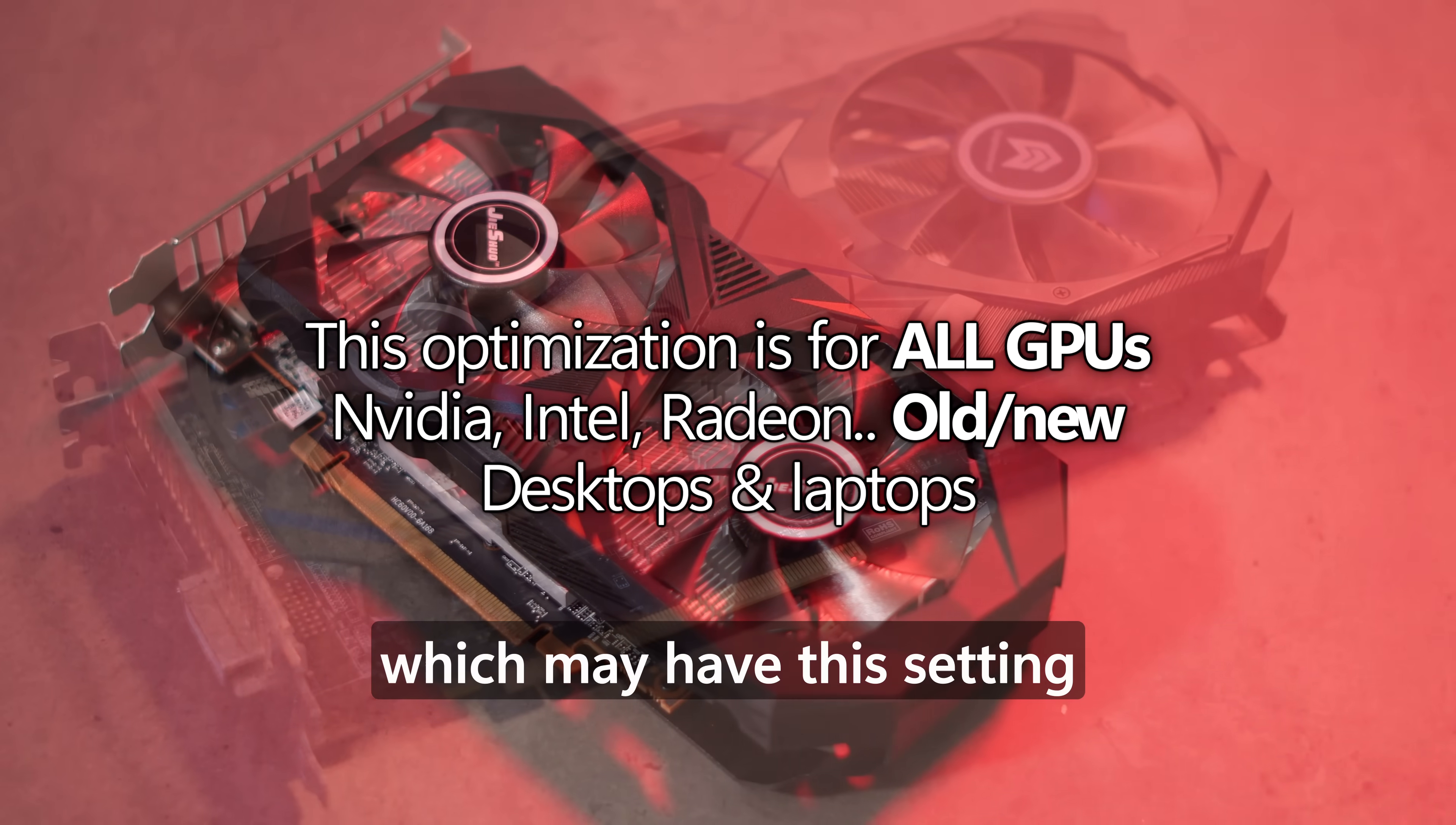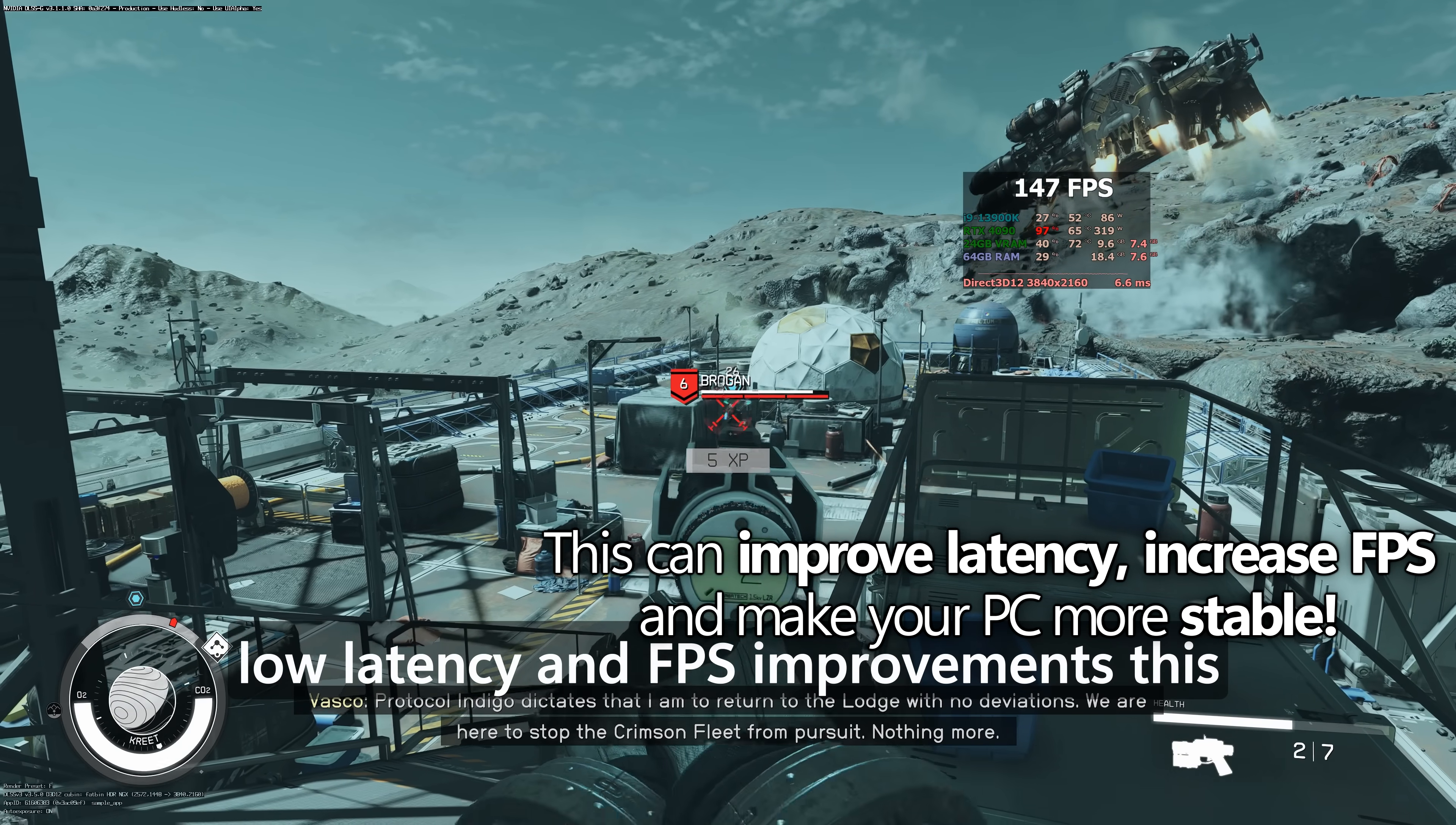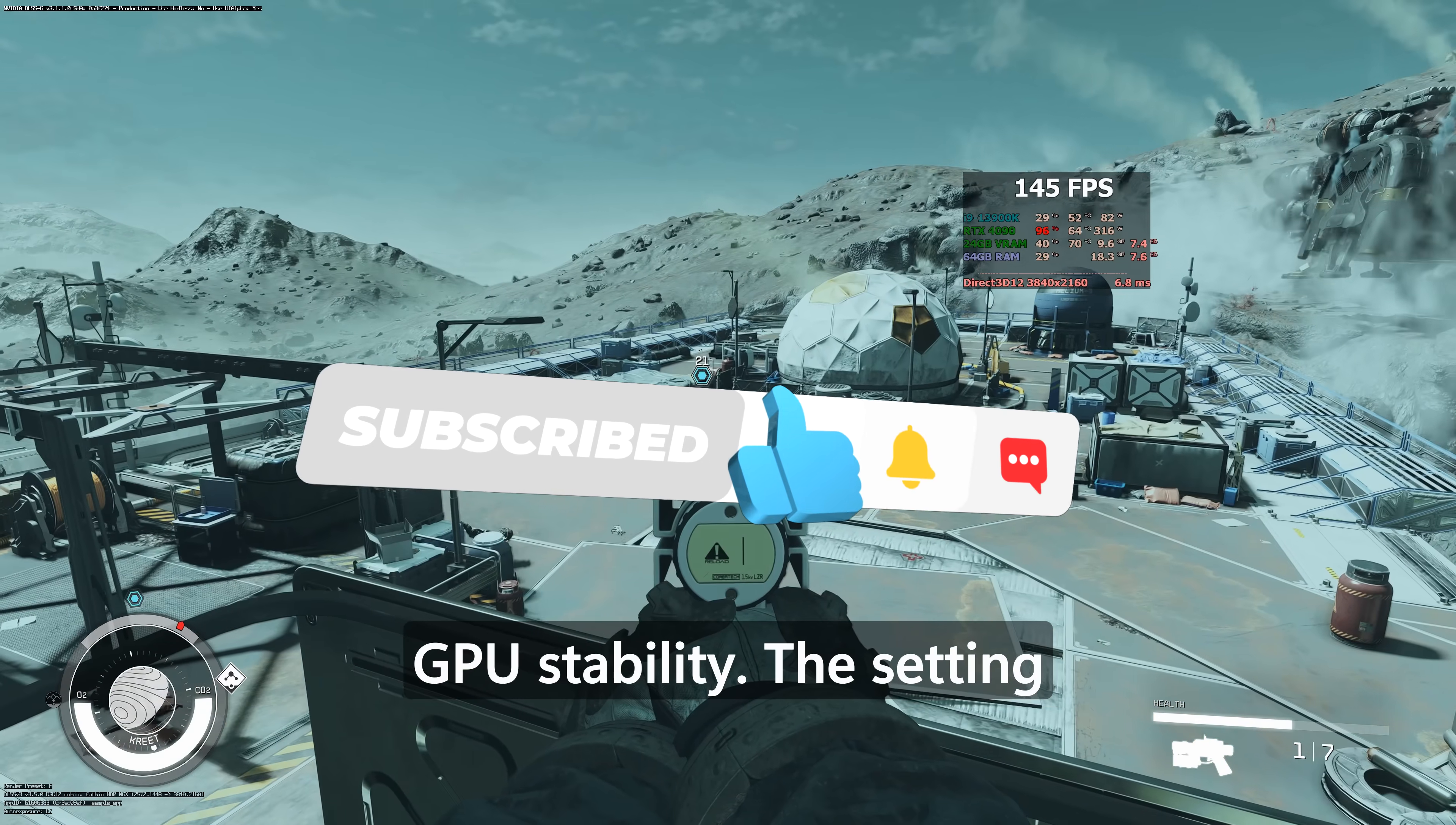There are some GPUs which may have this setting automatically applied, and if it doesn't, definitely give this setting a go, because alongside the low latency and FPS improvements, this could potentially even help you reduce or avoid future blue screen of death issues on Windows with increased GPU stability.